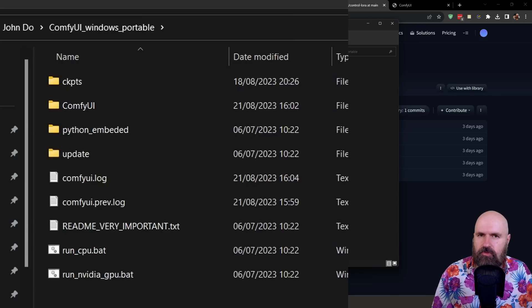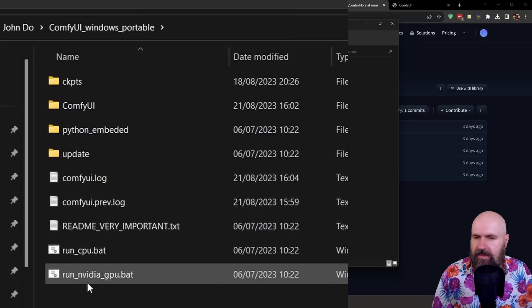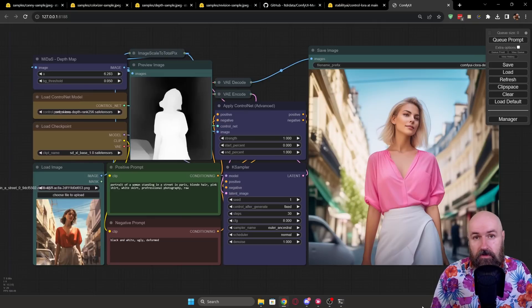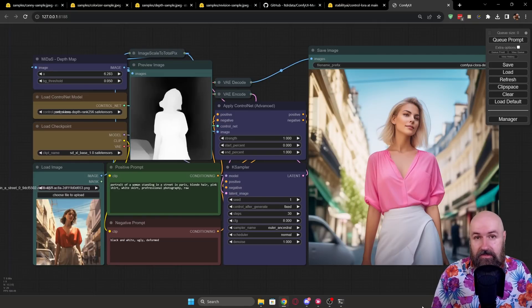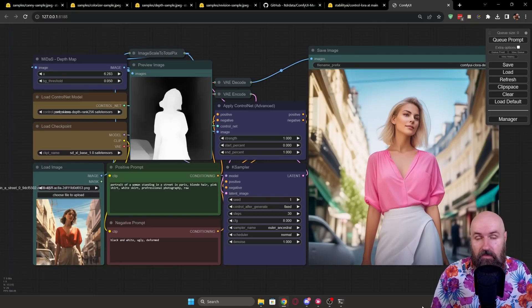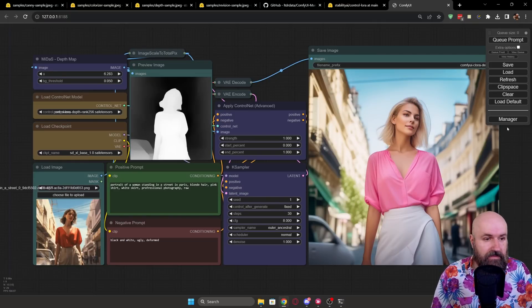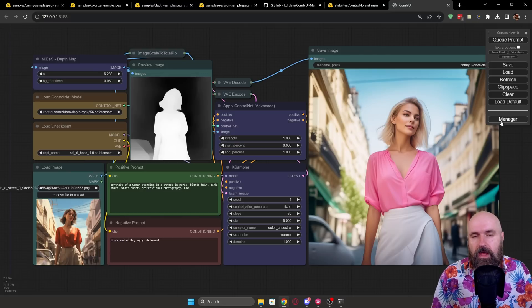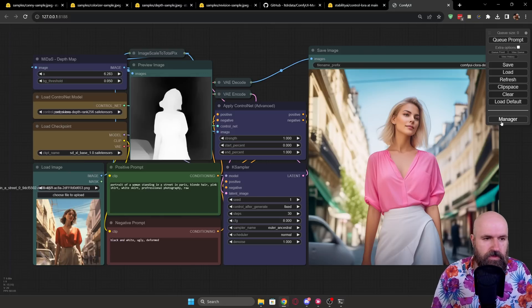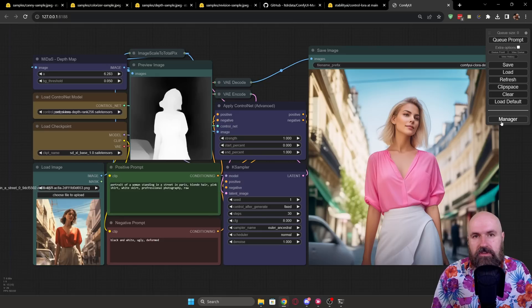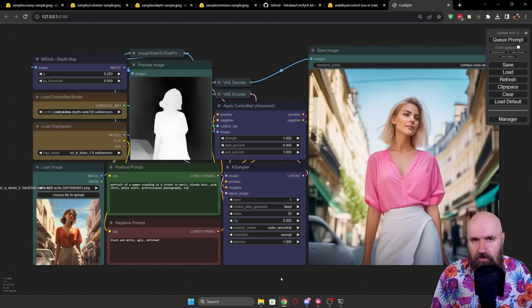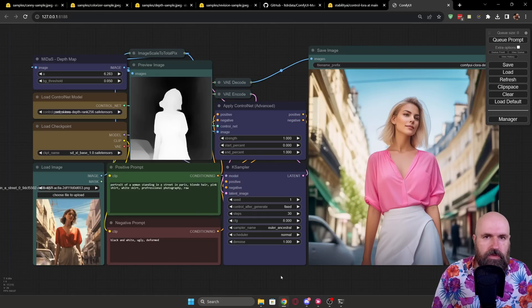Now the next step is that you want to run ComfyUI. For that you want to click the run nvidia gpu.bat. The first time you start ComfyUI this will do some installing for the manager and when it's loading the first time you can see down here on the right side a button for the manager. Now this is not doing anything right now because you need to open one of these workflows that has nodes in them that you don't own yet.